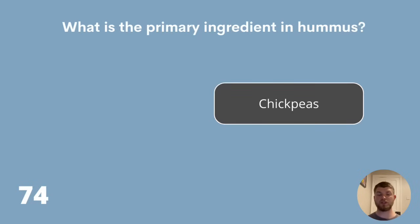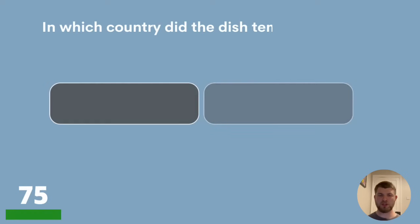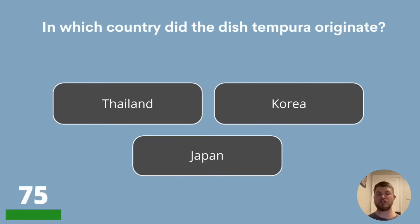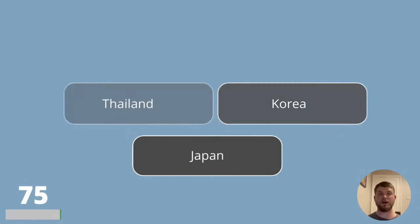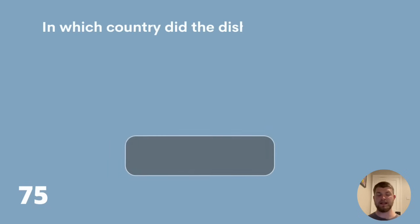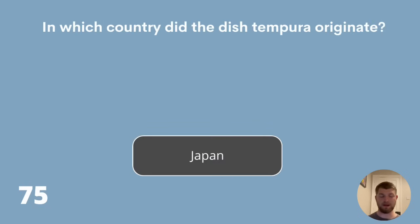Question 75. In which country did the dish tempura originate? Thailand, Korea or Japan? Tempura originated in Japan.